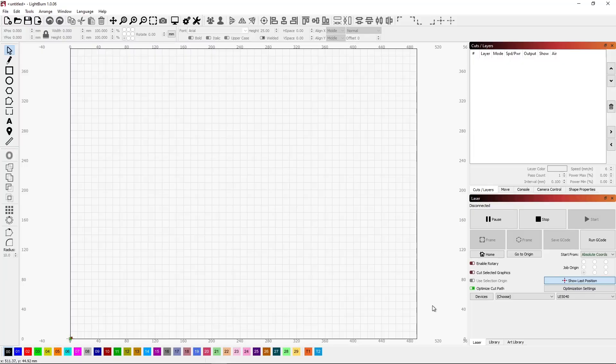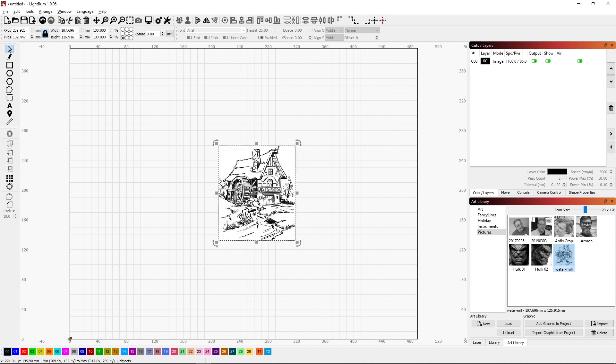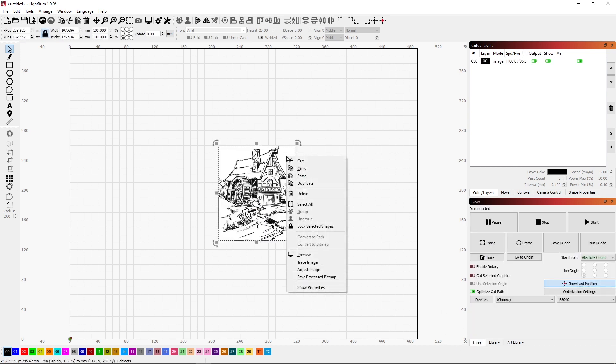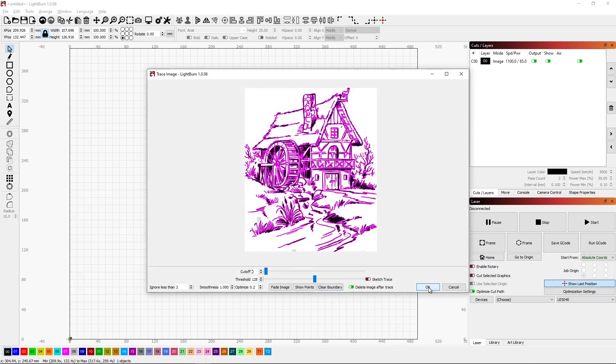Hi, AT from CNC at Home. In a previous video we took an image and converted it into a vector drawing by doing a trace image.